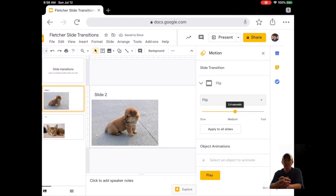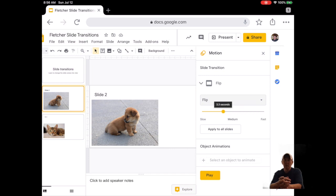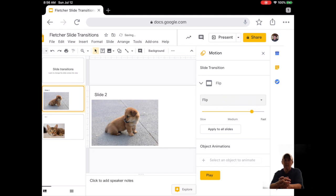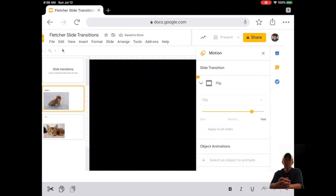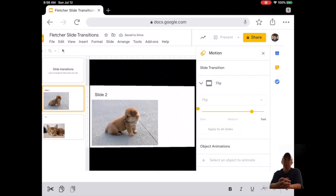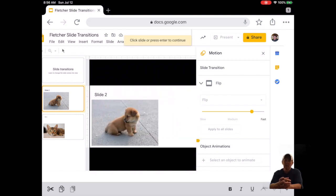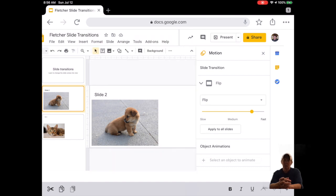Fifteen, notice there is a speed setting. Always leave the transition speed between medium and fast. Click Play to see what that transition does. Click on the slide or press Enter to continue.